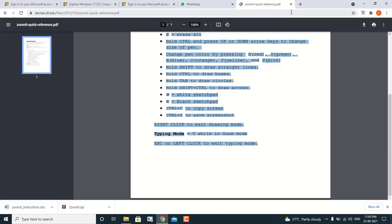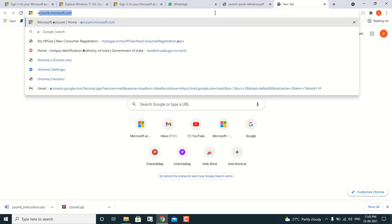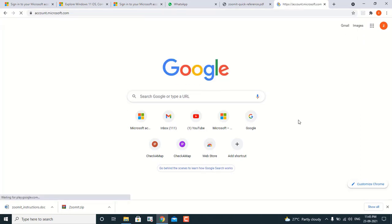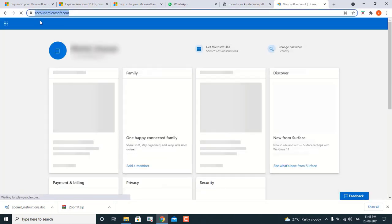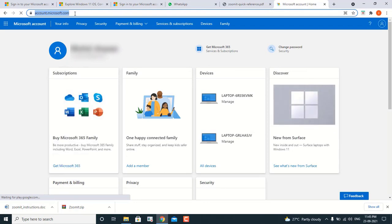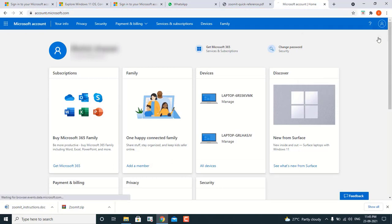Let's come back to the browser. On your browser, you have to go to accounts.microsoft.com — we have to use this portal, accounts.microsoft.com. When you come here, my account is already logged in.